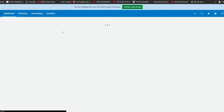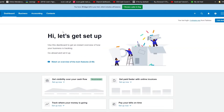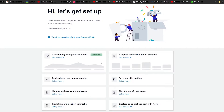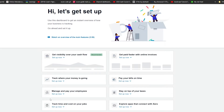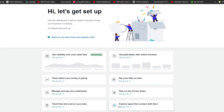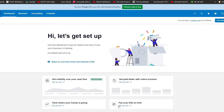Once your account is completely set up you are going to see this particular dashboard. Here you can see features where you can get visibility over your cash flow, get paid faster with online invoices, track where your money is going, pay your bills on time, manage and pay your employees, stay on top of your taxes, track time and cost on your jobs, and explore applications that connect with Xero.